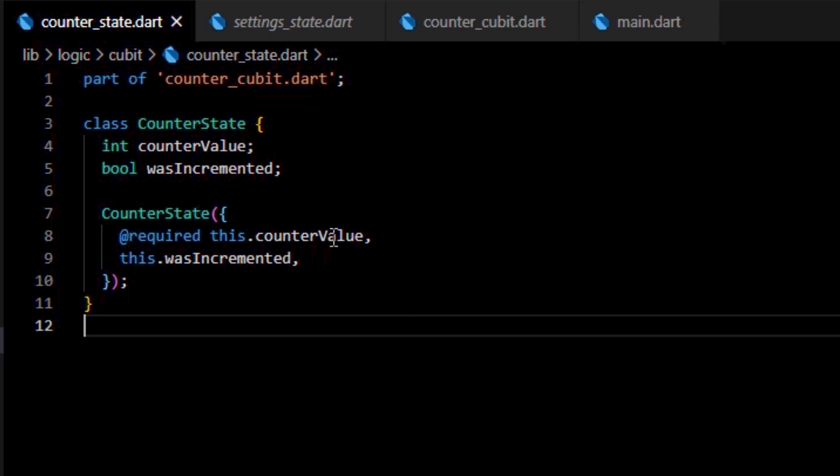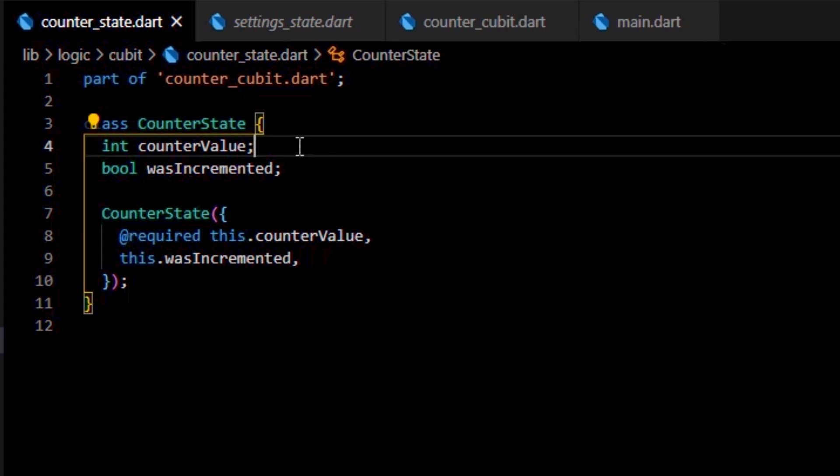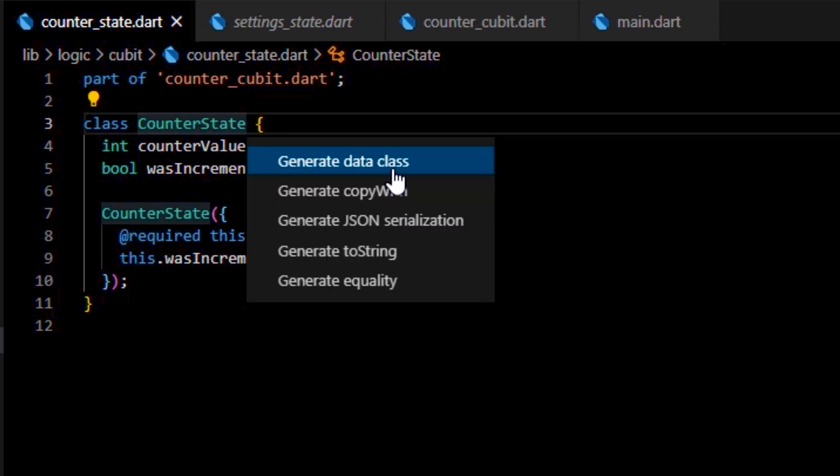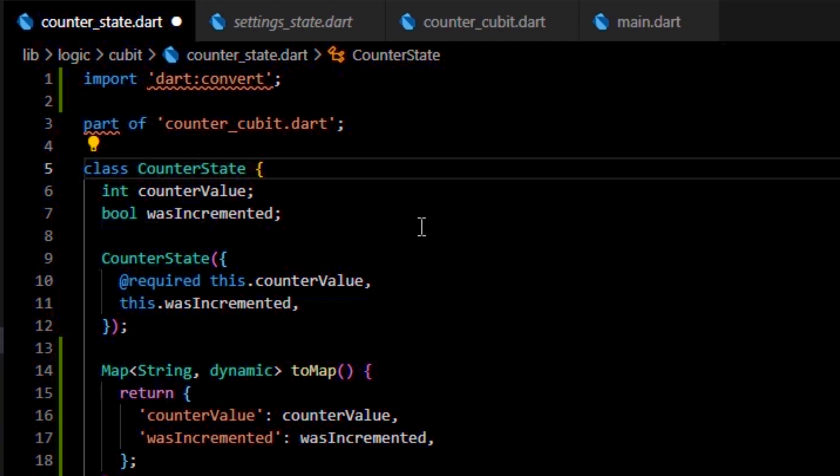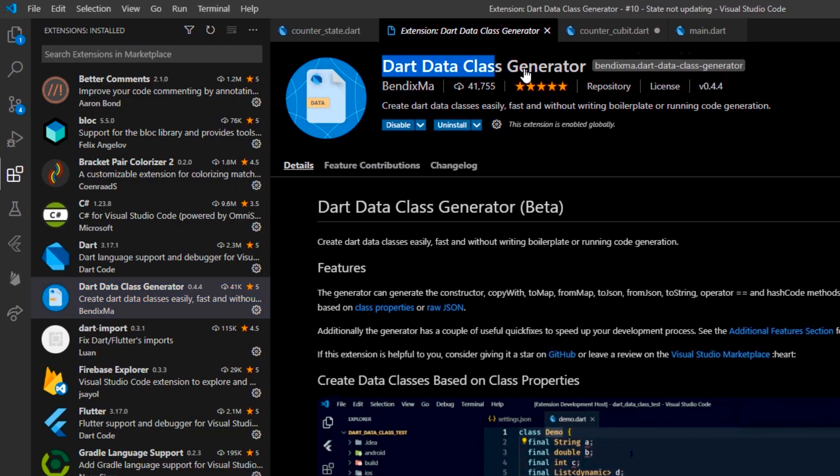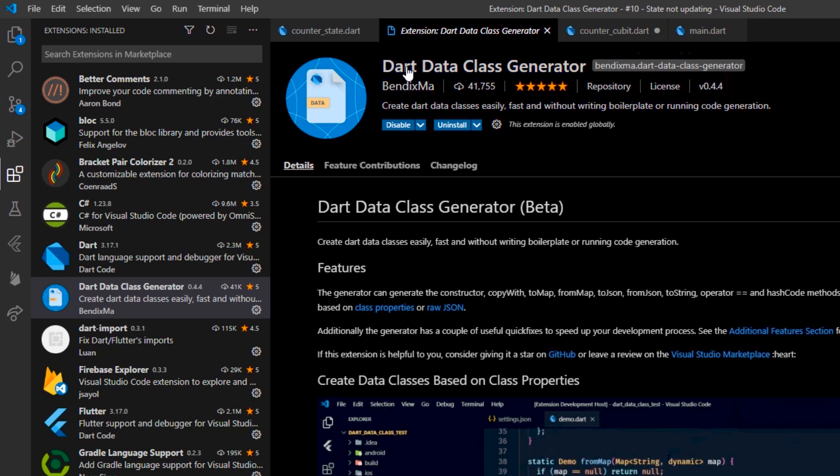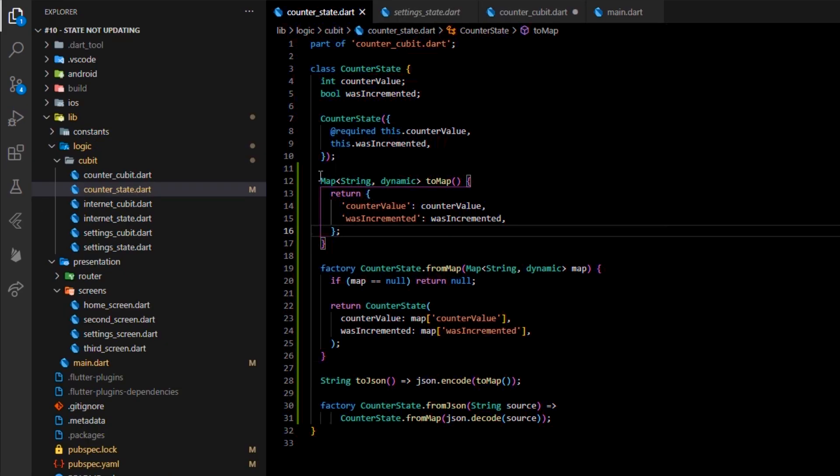You can easily create the toJSON and fromJSON methods of an already existing class by clicking control plus period and then by selecting JSON serialization. This is only available through the Dart data class generator VS Code module. I know a lot of you asked me what this module was, so here it is installed on my VS Code.